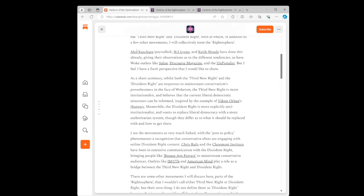As an absolute autist who is obsessed with semantical precision and categorization, I am going to have a shot at categorizing the factions of the Third New Right and Dissident Right, both of which, in addition to a few other movements, I will collectively term the Rhytosphere. Alex Kishuda, NS Lyons, and Keith Woods have done this already, giving their observations as to the different tendencies, as have woke outlets like Salon, Discourse Magazine, and The Unpopulist.